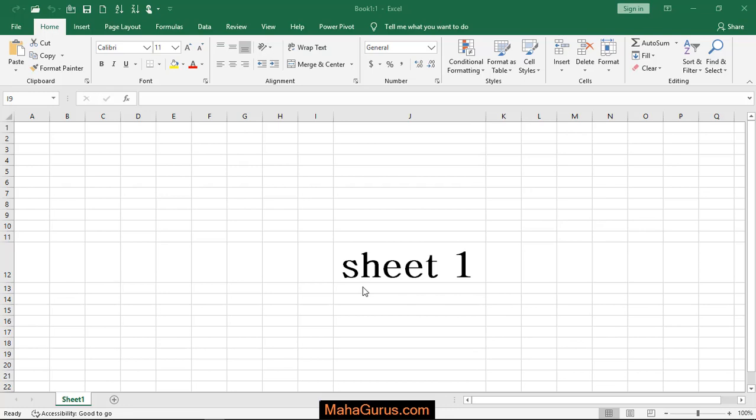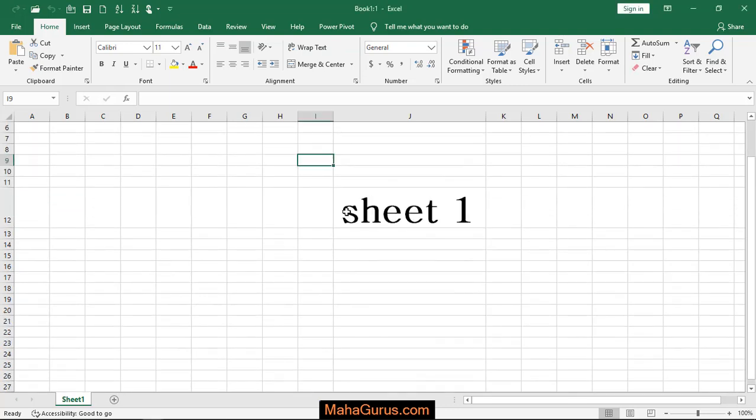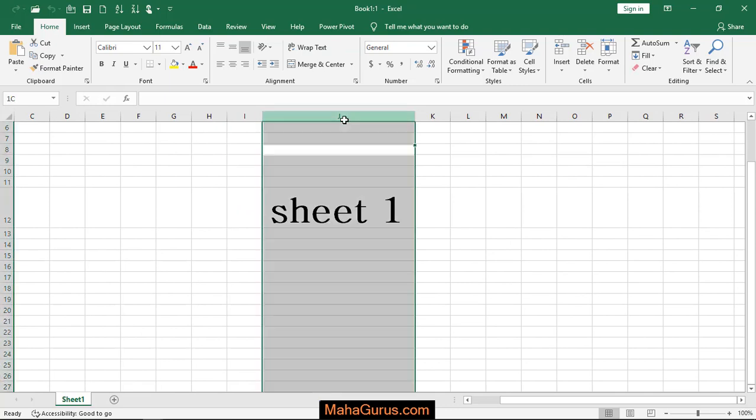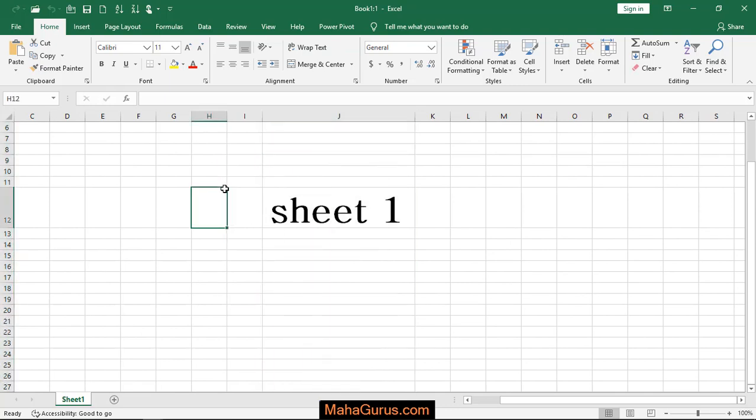Hi guys, welcome back to the YouTube channel. In this tutorial we're going to learn how to switch between windows in Microsoft Excel. I'm using Microsoft Excel 2016. To switch between windows, we can